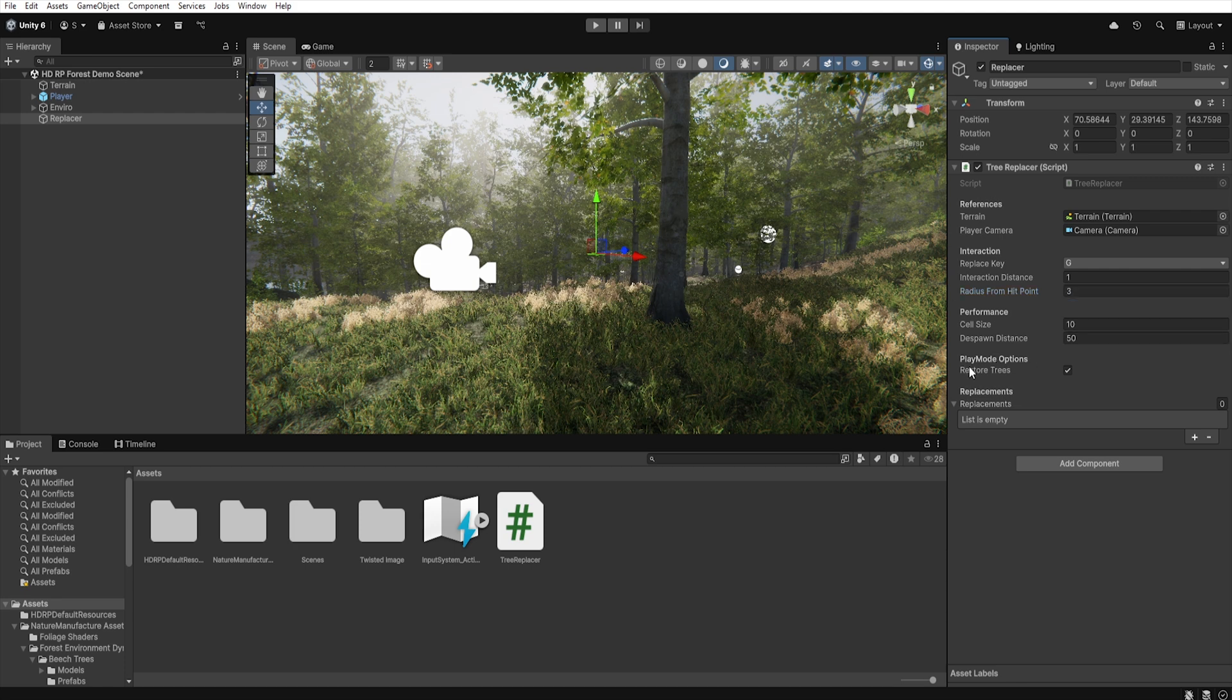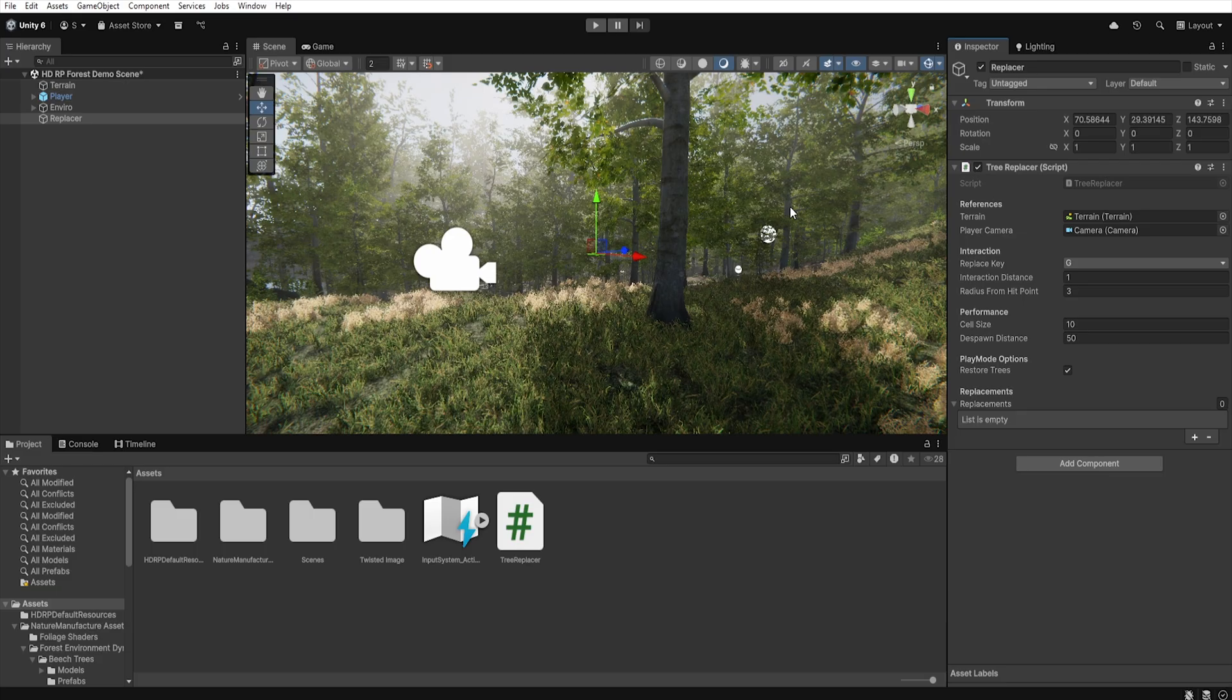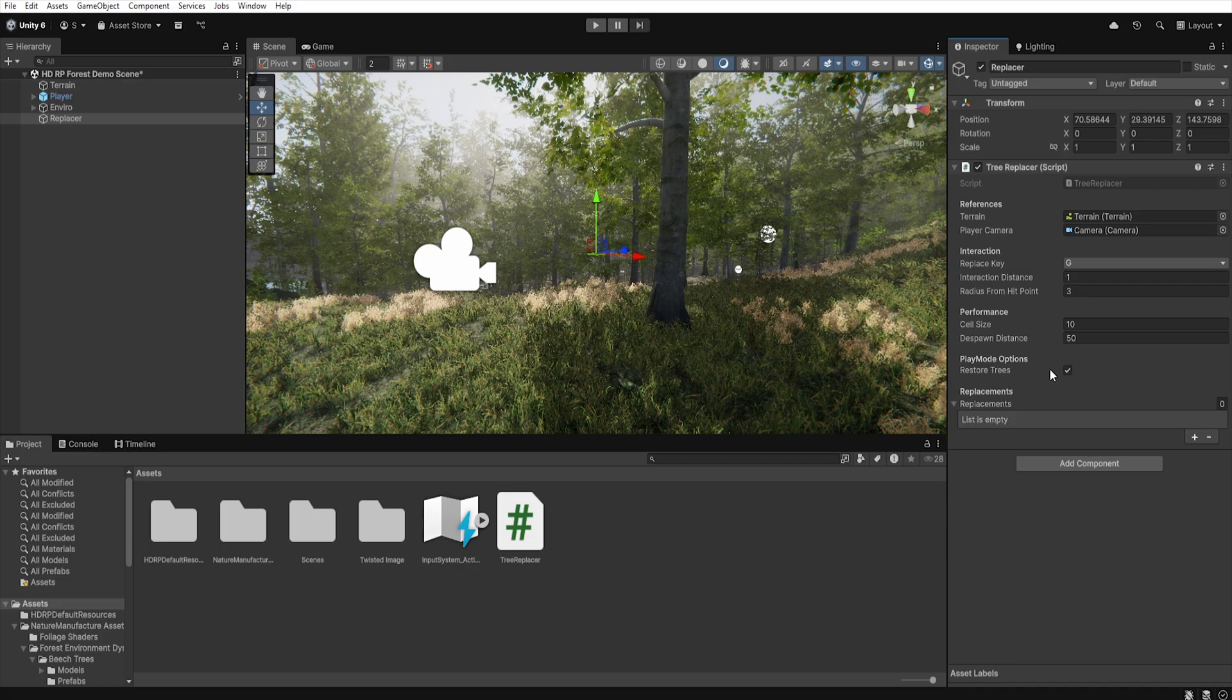Next, in the Play Mode Options section we can check Restore Trees. If we do so, the script clones the terrain data at the start and works on the copy. This means that even if we cut down trees during testing, after exiting play mode the terrain will return to its initial state. If the option is unchecked, the changes will be applied permanently to the original terrain.